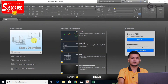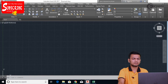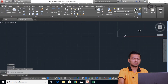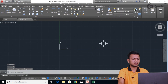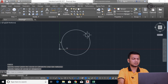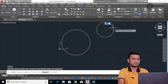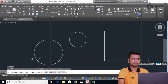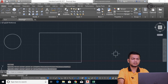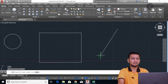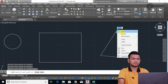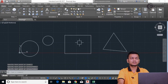I'll click on start drawing to create a new tab. Here I will draw some sketch — I'm drawing two circles, one rectangle, and one triangle using the line command. Now let's see how to assign the leaders.